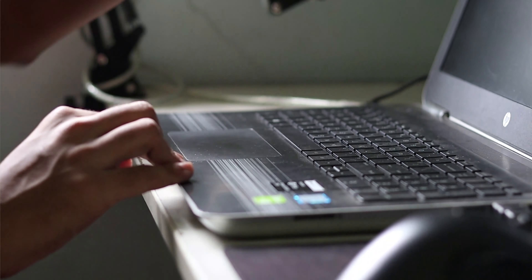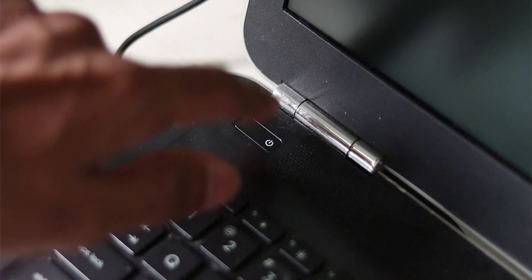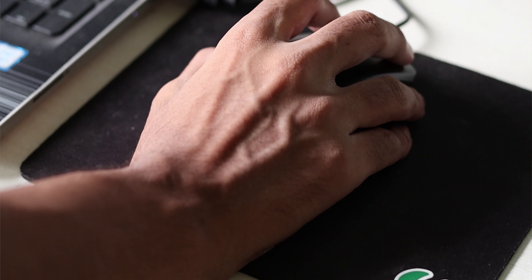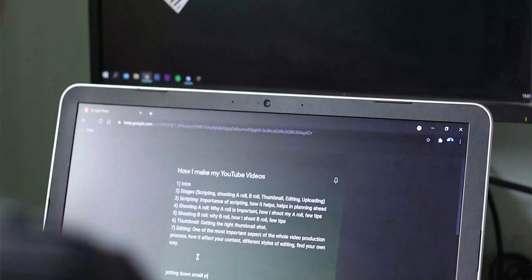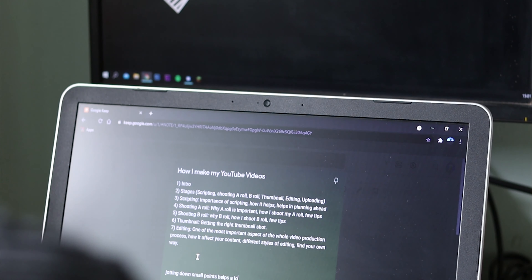Scripting is the most basic step — it's the root of your entire video. If you don't have a script, you just cannot make a video. You can't just pull out your camera, shoot something, edit it, and put it on YouTube. You need a script, and it will really help you in planning things ahead. For example, if you want to get a particular shot, write it down so you won't forget when you're shooting.